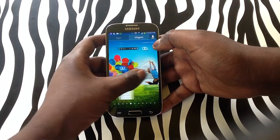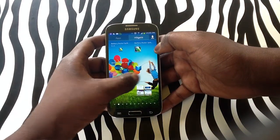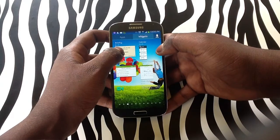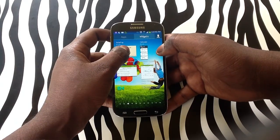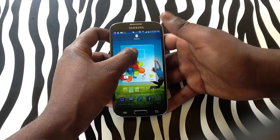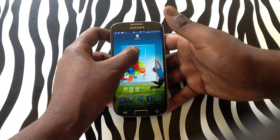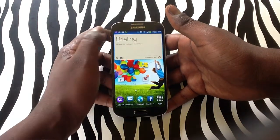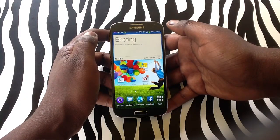For now we are going to be using the Briefing widget. Simply press and hold over the widget. To bring it to your main page, drag it along to find the place you would like to put it and release. Upon releasing, you will now have your new widget on your device.